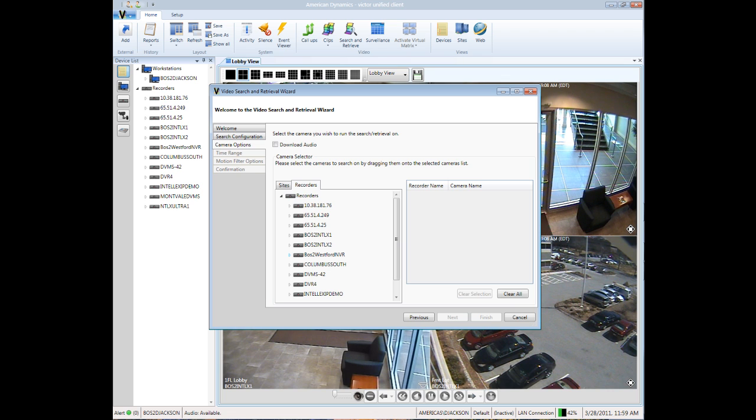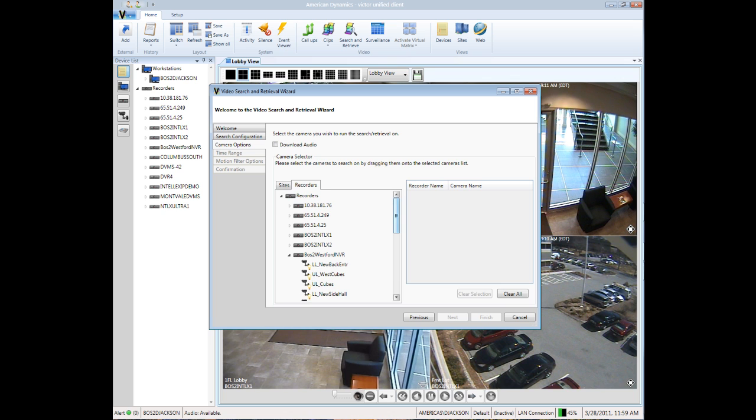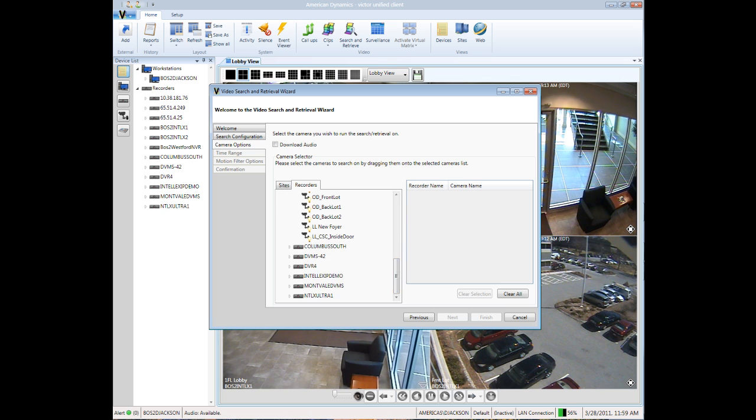This past weekend, we had a report of a laptop computer being stolen from the Application Engineering Lab. We think it was taken from a side table in the lab, so let's select the lab camera to do the initial search.